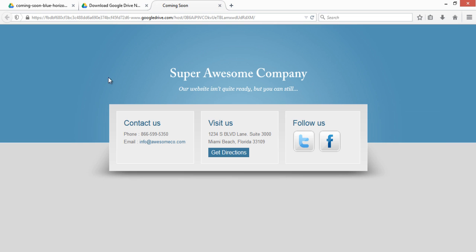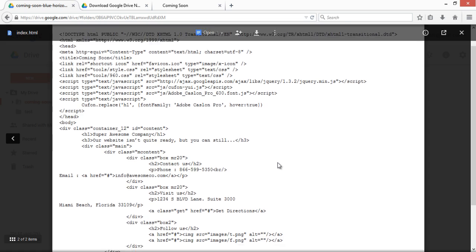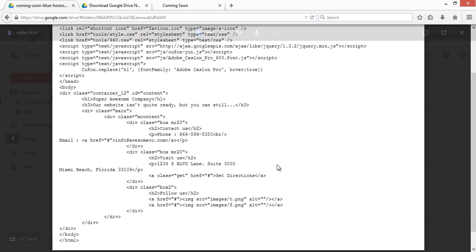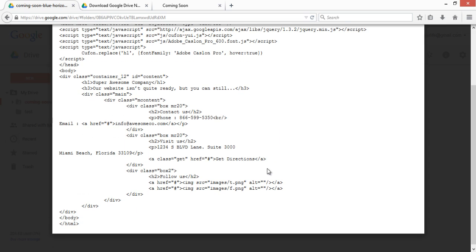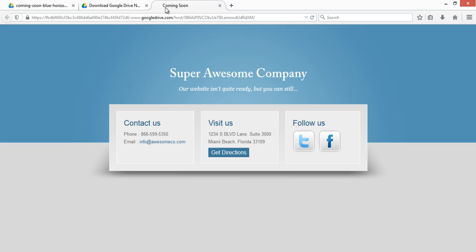You can also do changes in your website using the HTML file and again upload it, and refresh this URL and your changes will appear here.